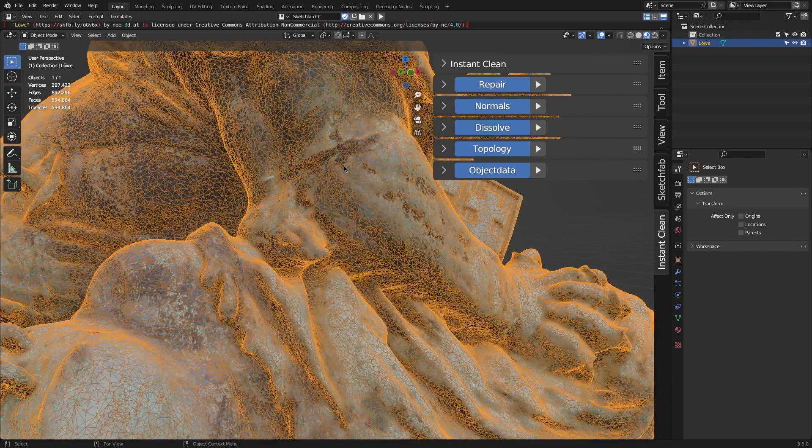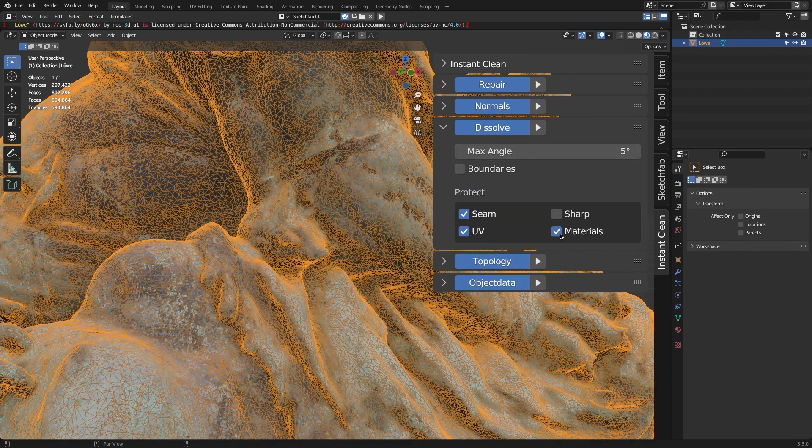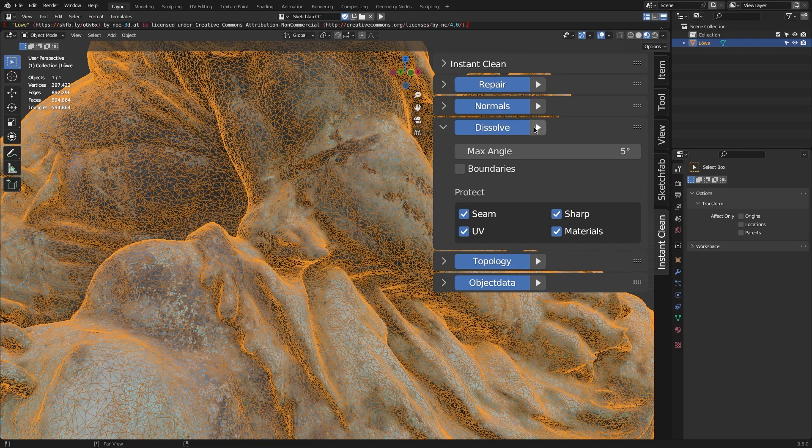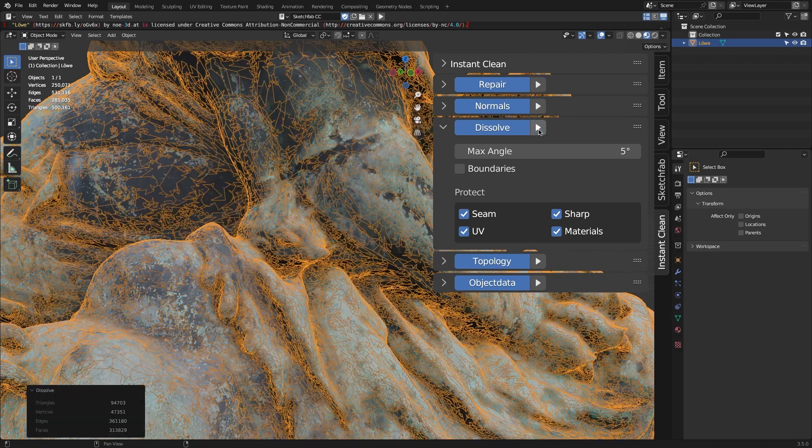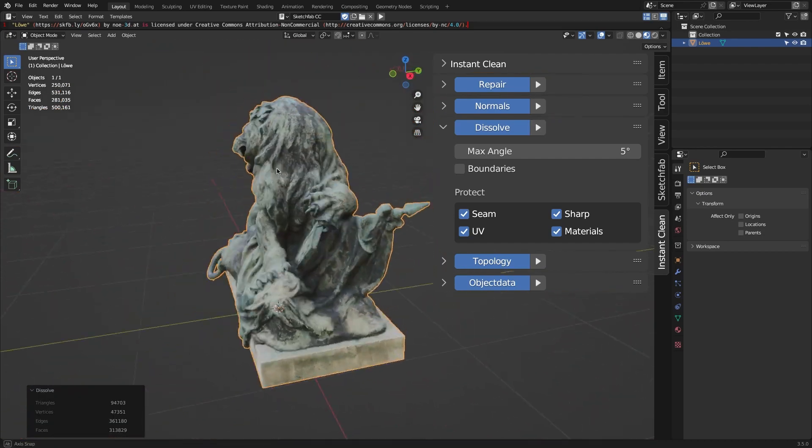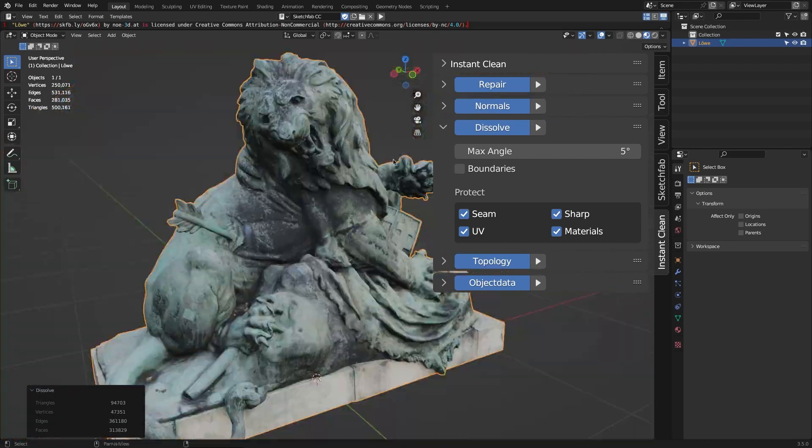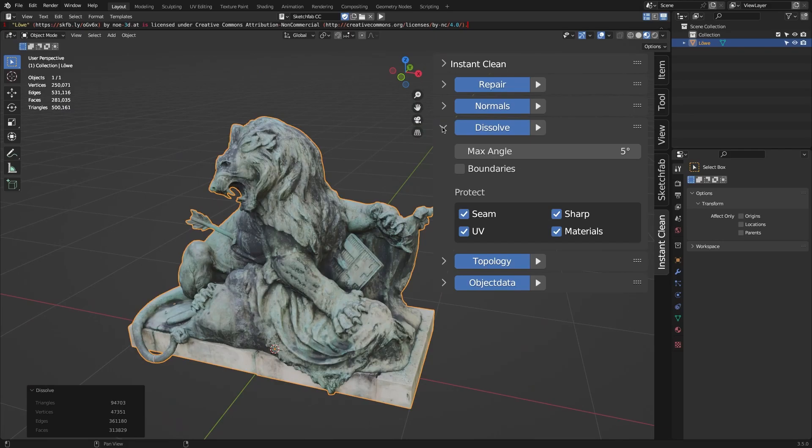Another cool feature is the Geometry Dissolve, and here you can get rid of all the unnecessary geometry that you don't need on your project, I mean your object, while keeping the same shape you first had, which means you'll be having a more clean and simpler geometry.